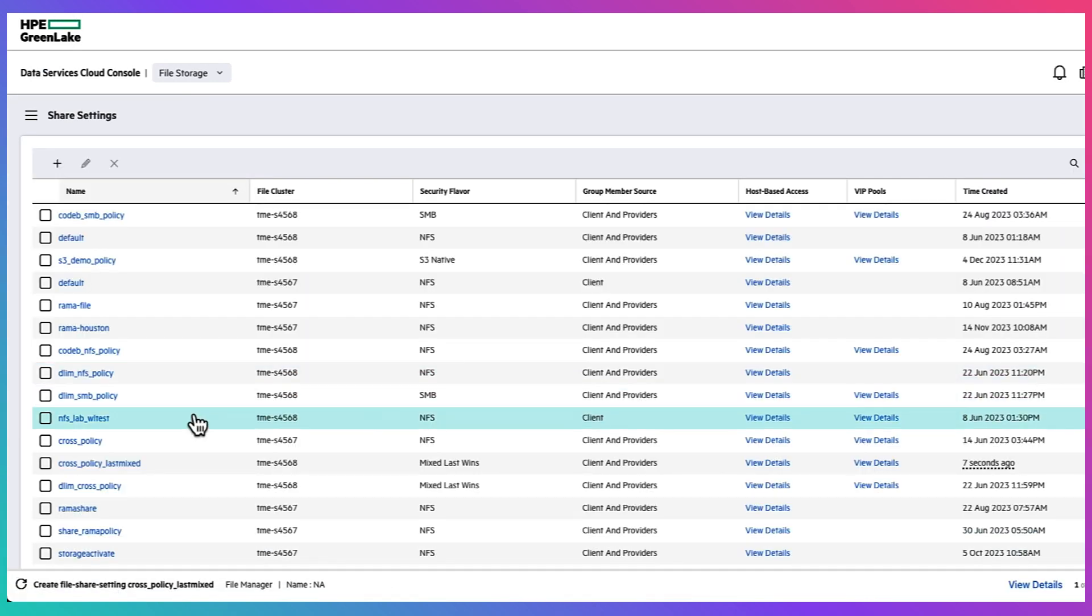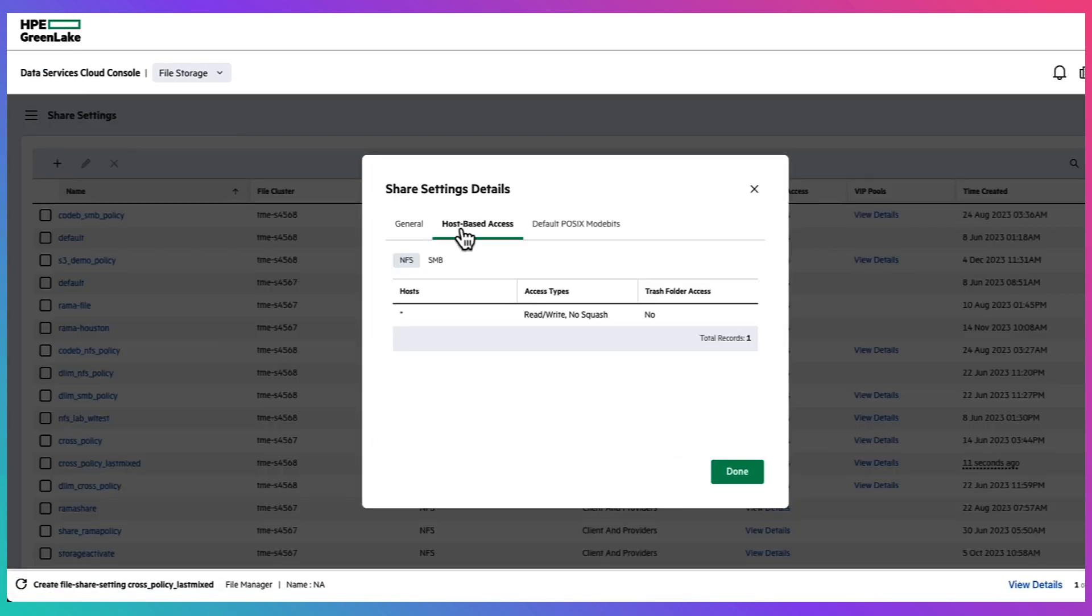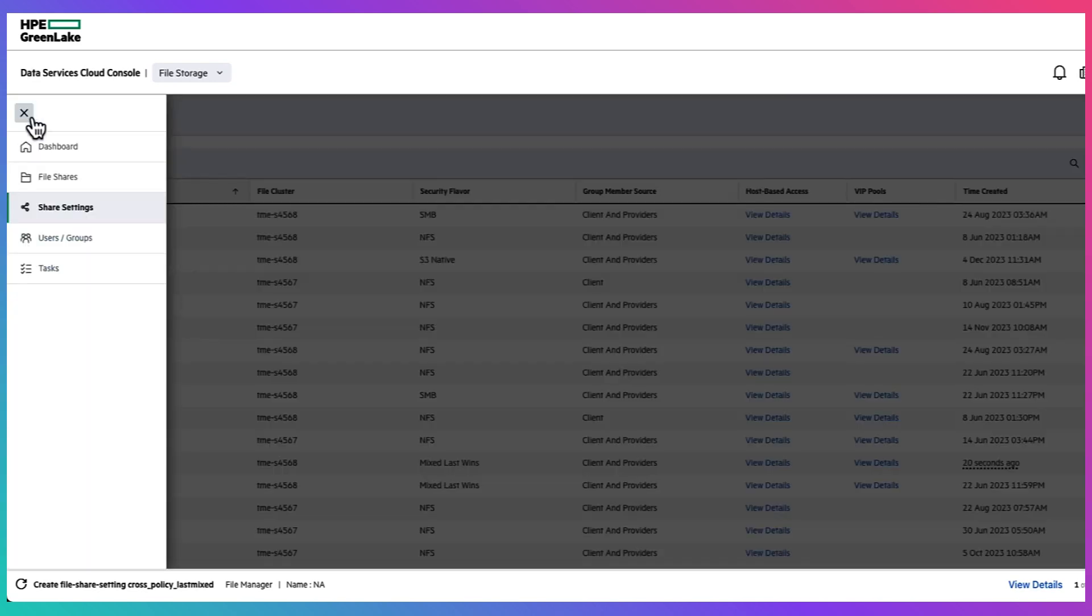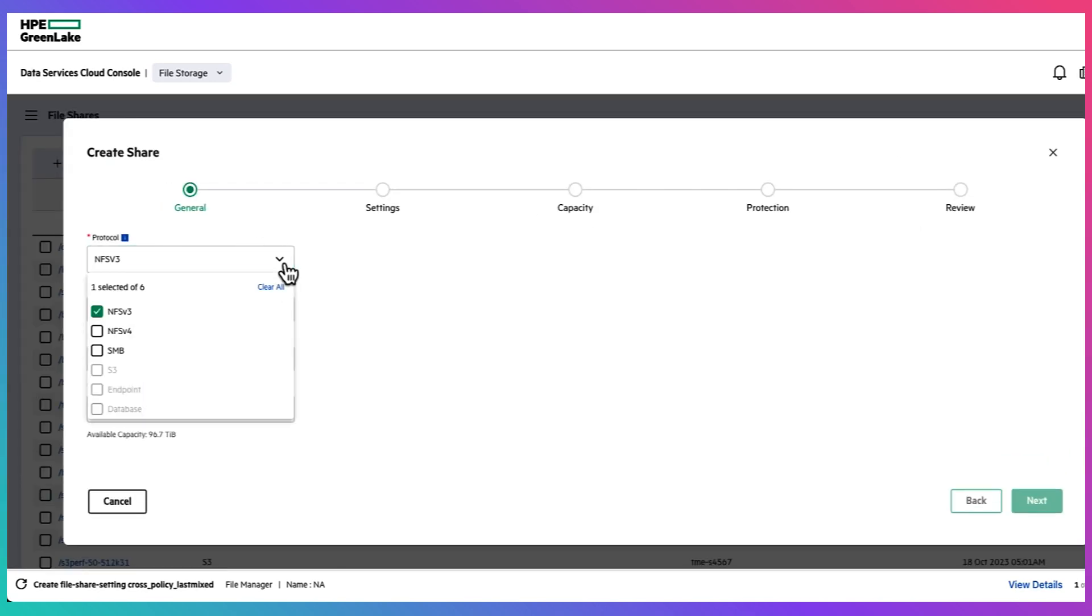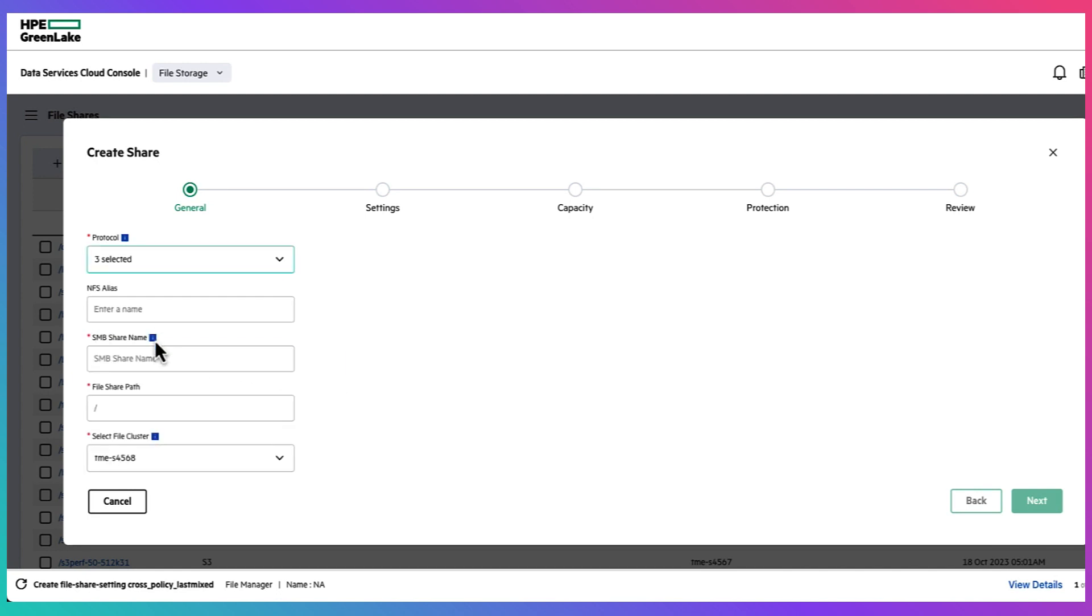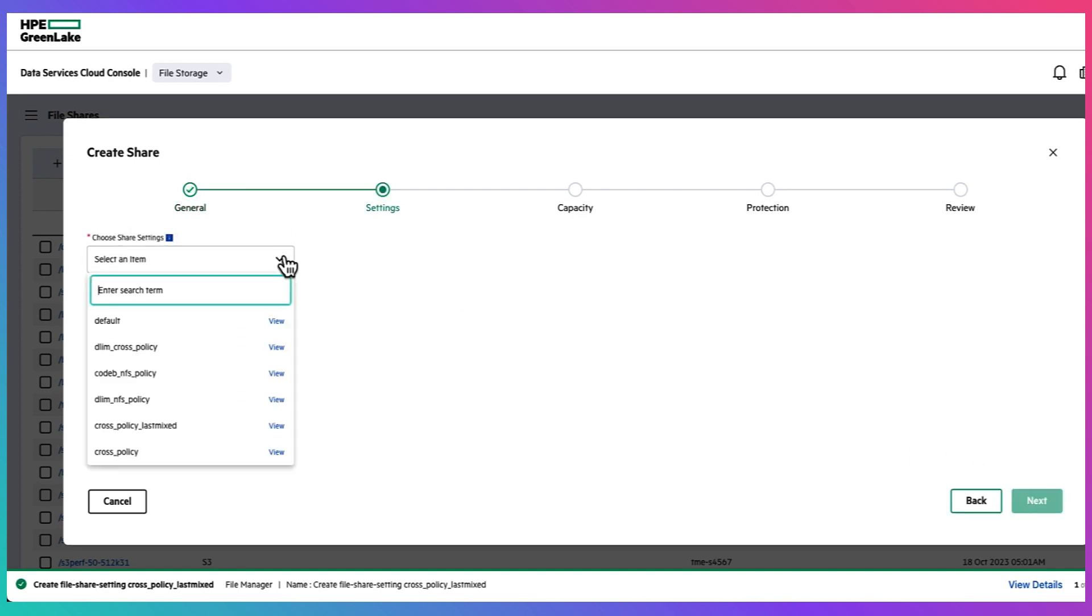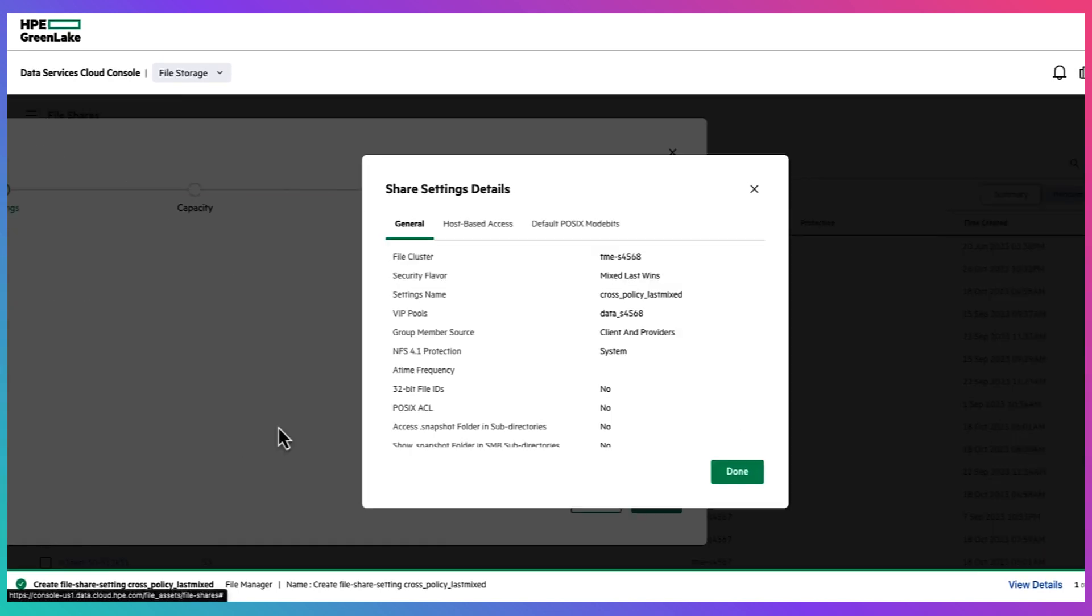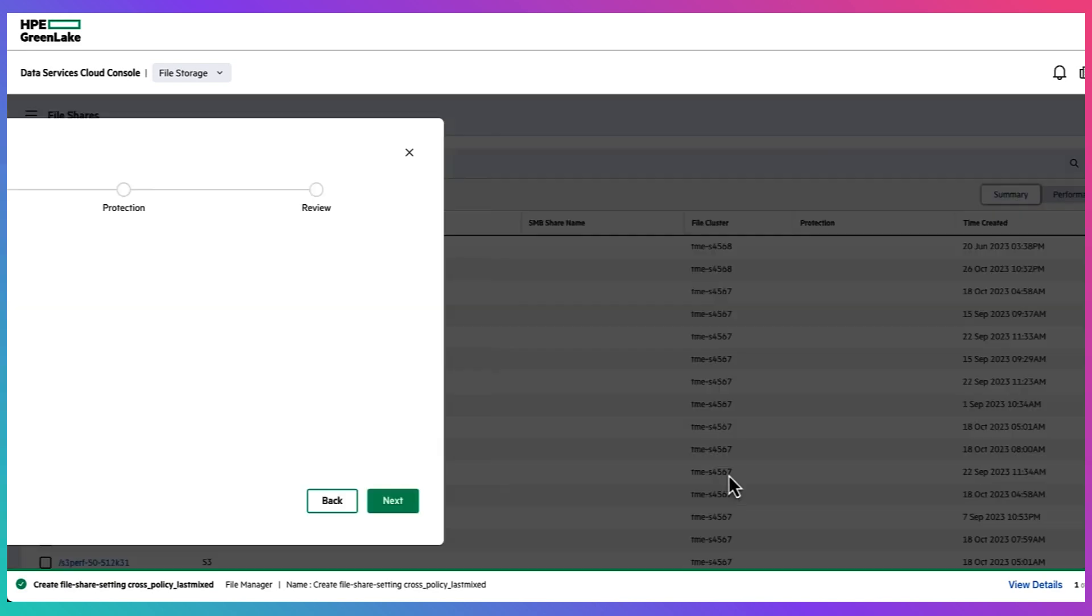So then let's head over to create a file share. First we can select the protocols, SMB share name as well as the file share path and last but not least select the file cluster. And in this case let's select the file share setting we just created.